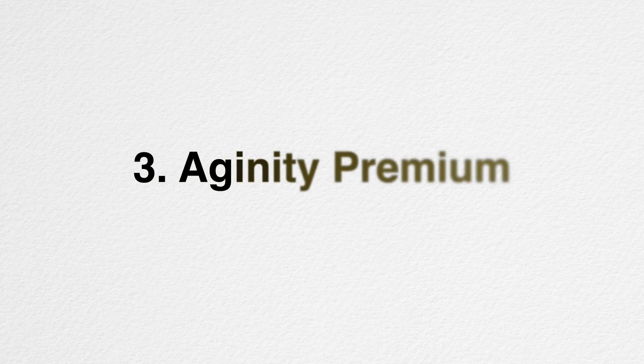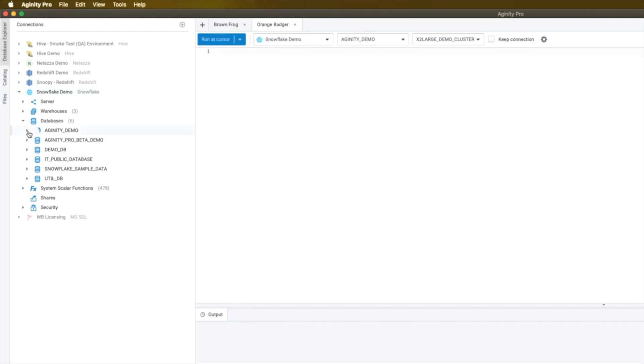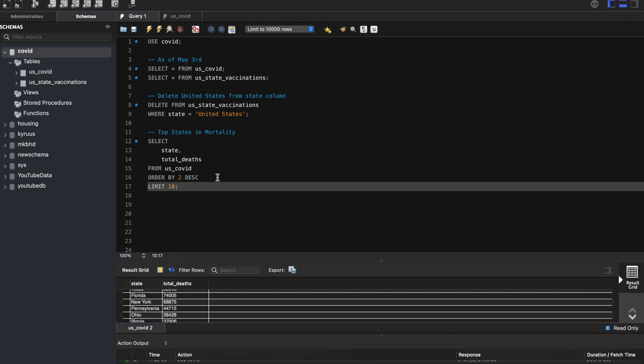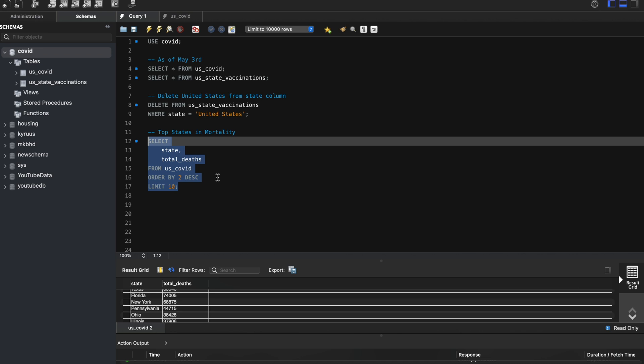You might ask: what interface or tool do I use to write SQL queries? That's the next tool — Agility Premium. It's a collaborative intelligence and database tool that lets you connect to multiple databases and explore and analyze data across all platforms. I really like the interface and how user-friendly it is. Writing SQL in Agility Premium isn't really different from other tools like SQL Workbench, dBeaver, or Microsoft SQL Server Management Studio.